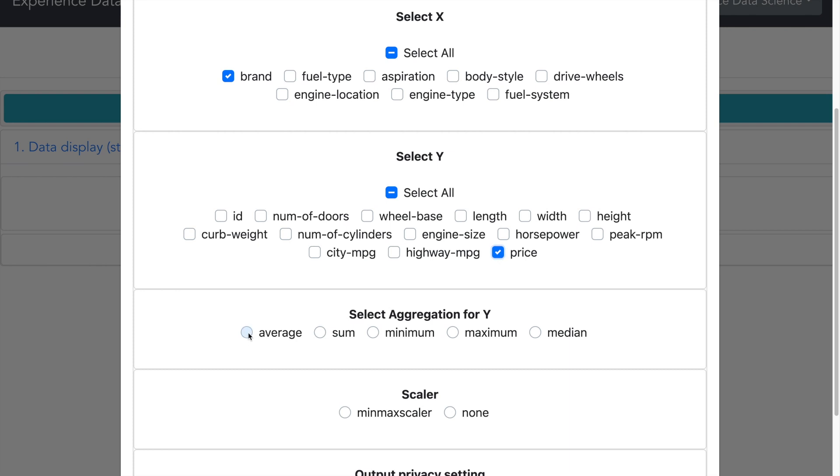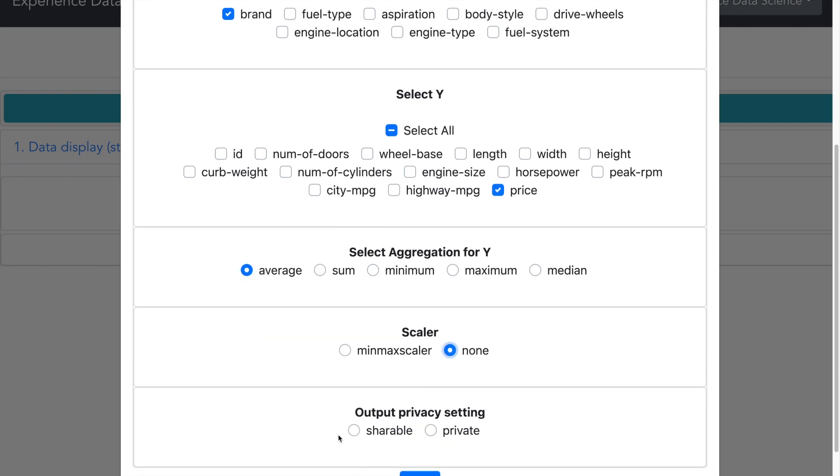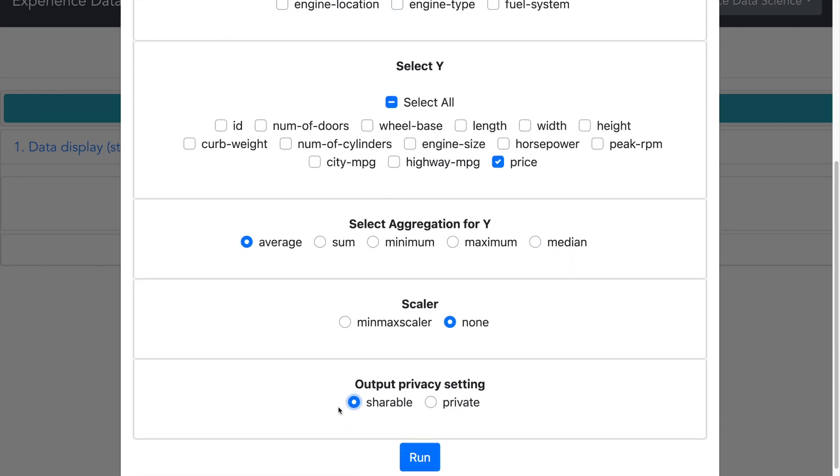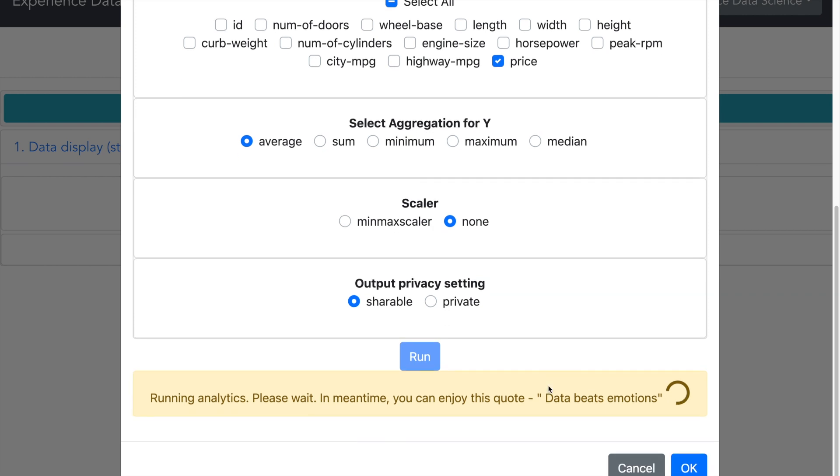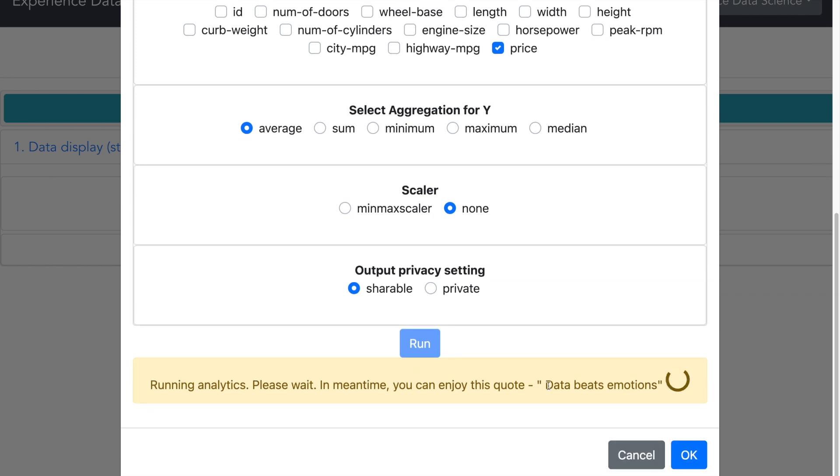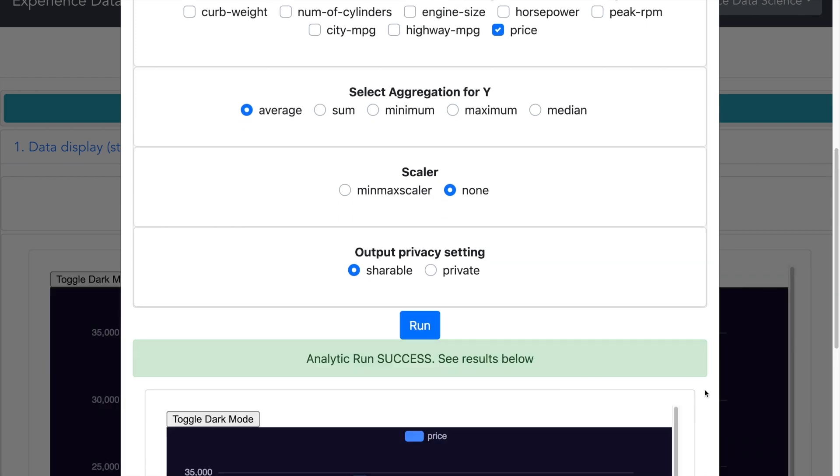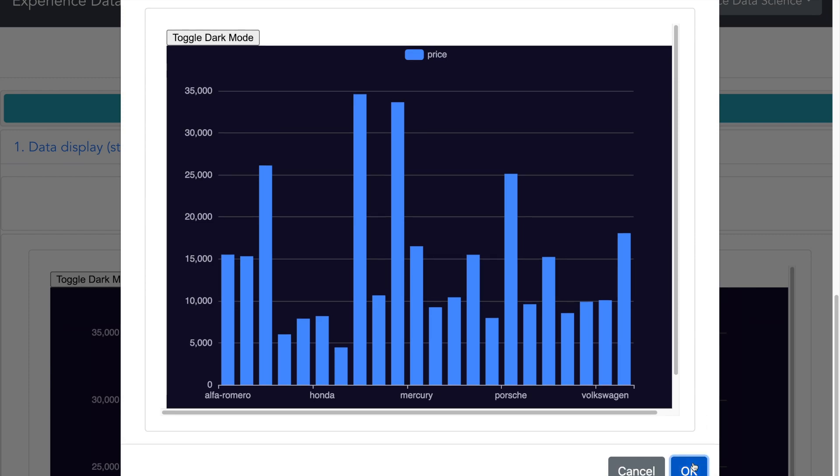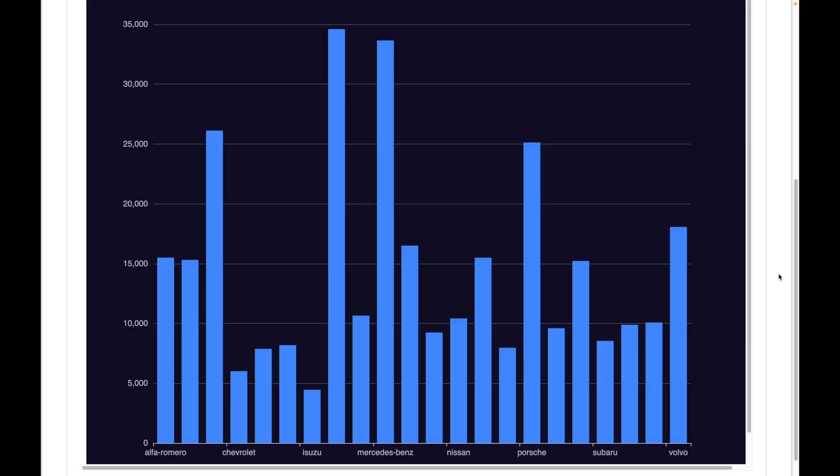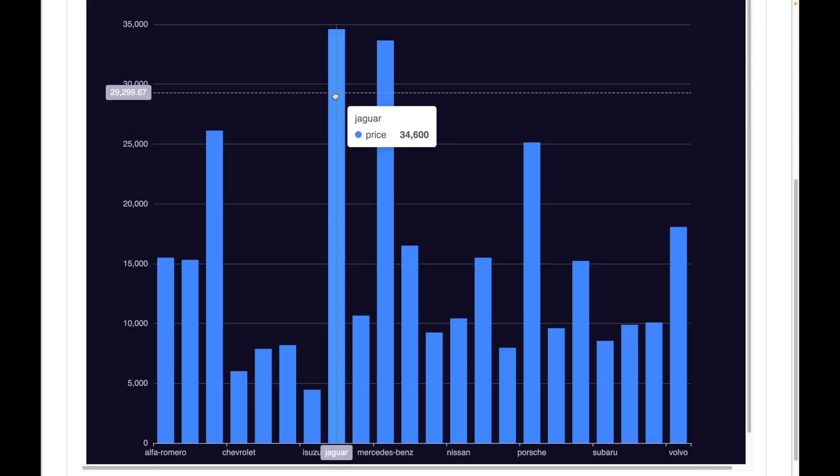I will put the price as Y. Now as there are multiple cars of the same brand, let me also average the price. And let me now run.